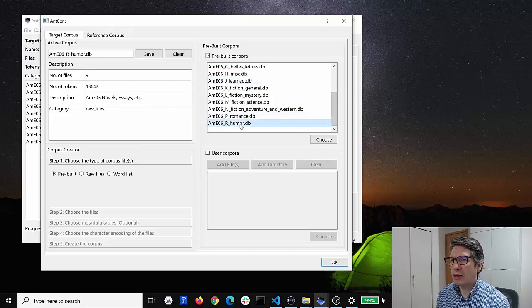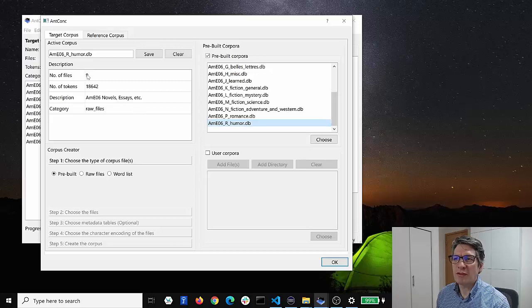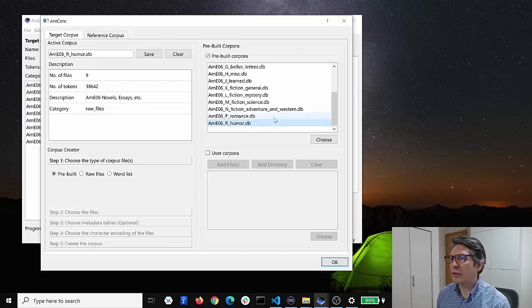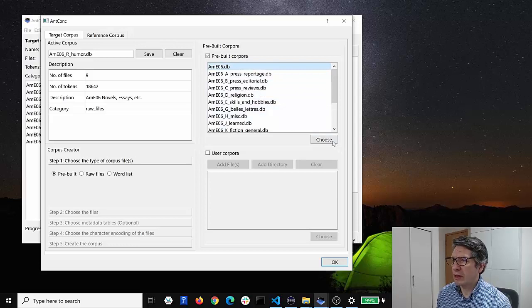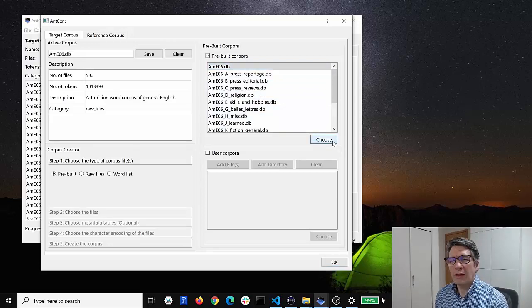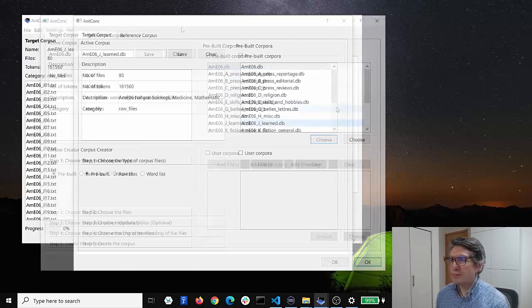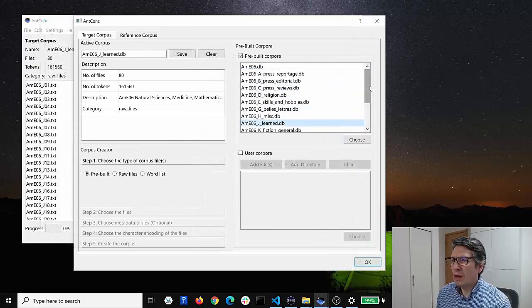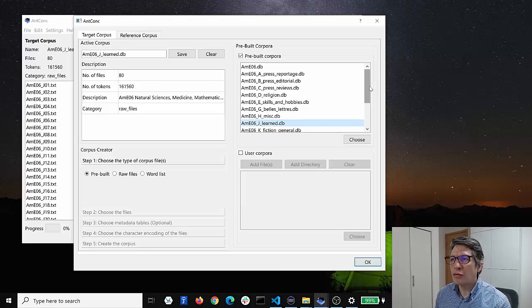I can double-click on this and we can see again we have nine files here with 18,000 words. Or I can click on one of these and just click the choose button and again it will load that corpus into the software. So that's the easiest way to use a corpus, is to use one of the pre-built ones in the software.